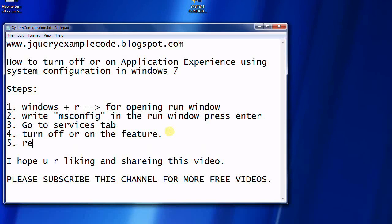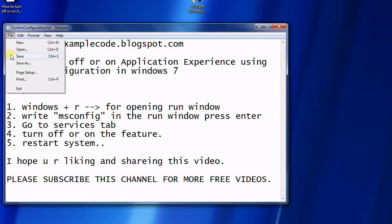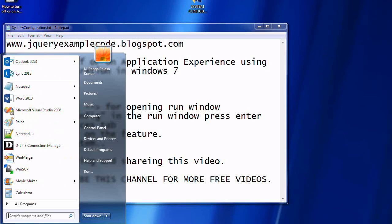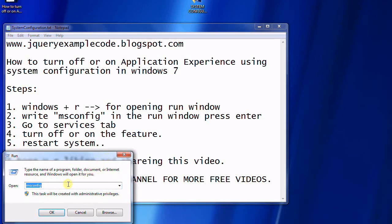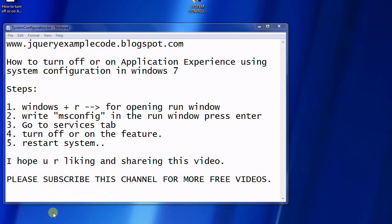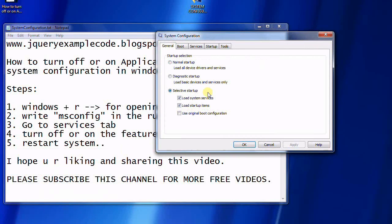Now we are going to follow the steps. I am opening the Run command, typing 'msconfig', and clicking OK.